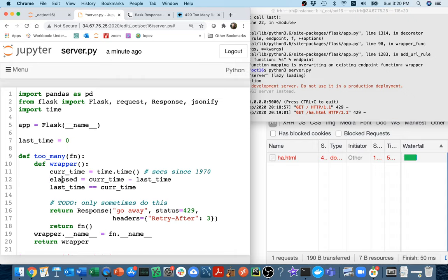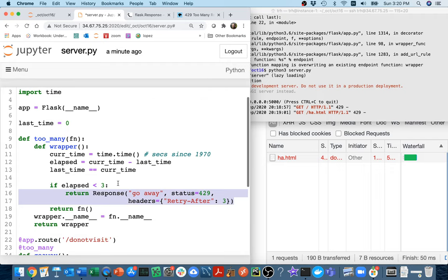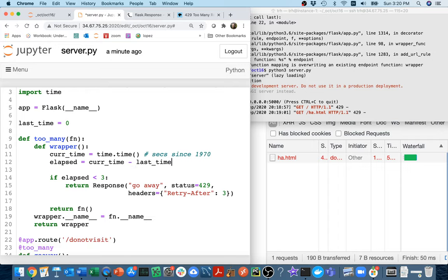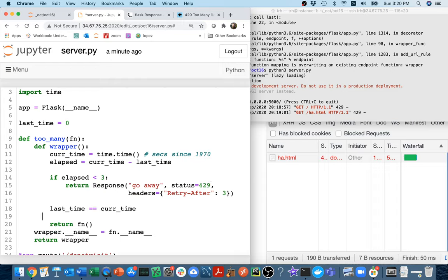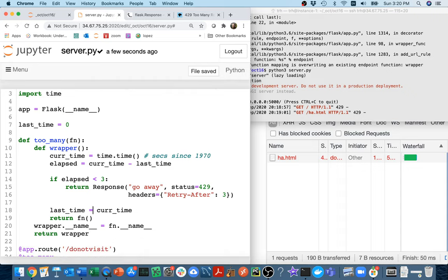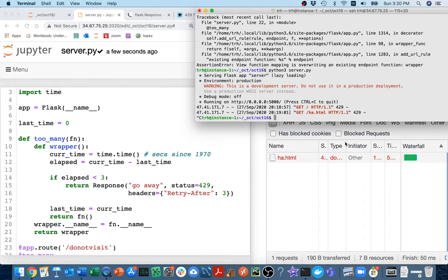What this elapsed thing is going to do is it's going to be telling me how long has it been since some other page was requested. So what I'll say is if you've already asked for one page within the last three seconds, you're just going to have to wait. I'm going to say if elapsed is less than three, so you've asked recently, I'm going to do this. Maybe just to be kind of nice, I'm not going to count it as a new request with this last time unless I actually gave you something. So I'm going to put this down here. It doesn't reset the clock of when you last asked for something unless we're actually giving you something.